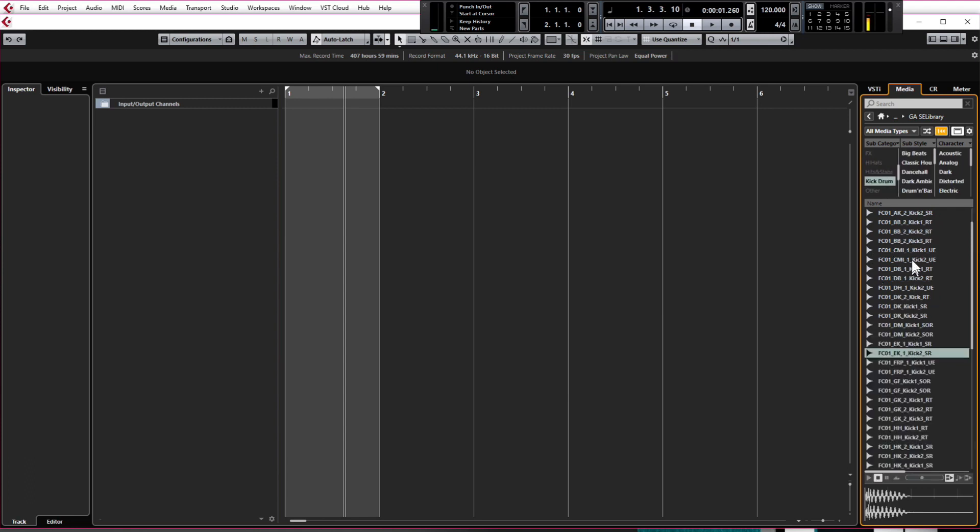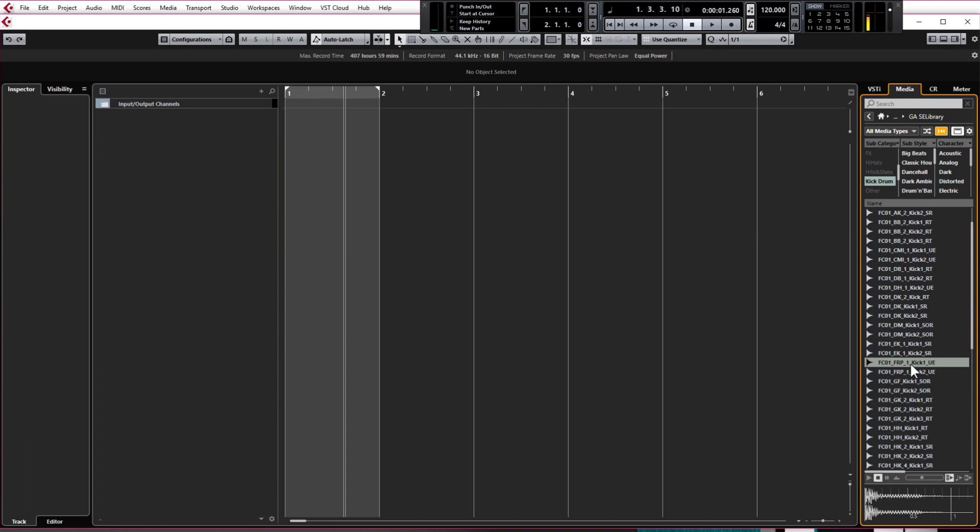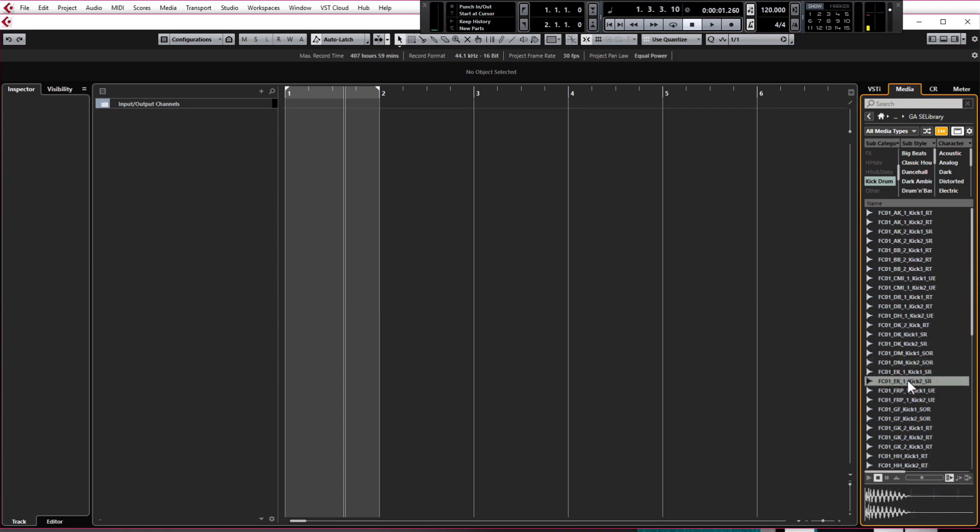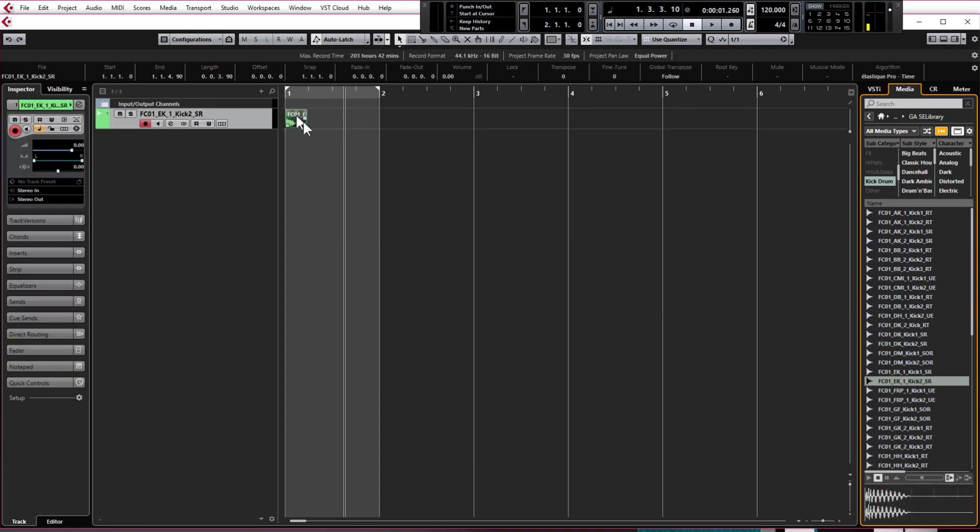And you can audition these kicks just by clicking on them, and if nothing is playing for you just make sure you've got this auto play button clicked on. So I quite like the sound of this one here so I'm just going to click and drag this into my arrange window and Cubase has automatically assigned an audio track to it and placed the audio sample on beat one for me so that's great.